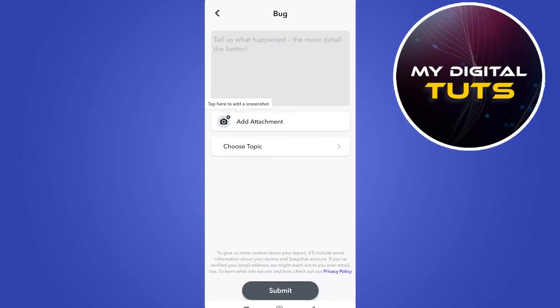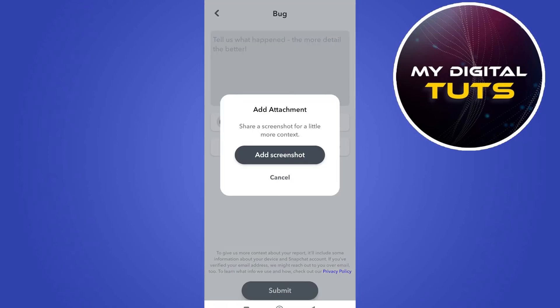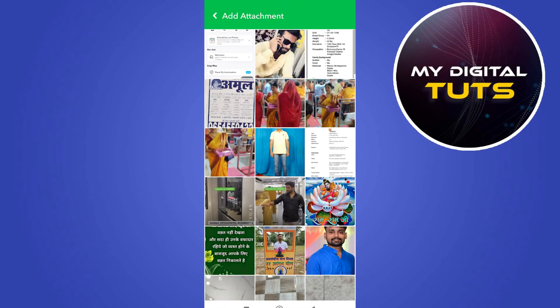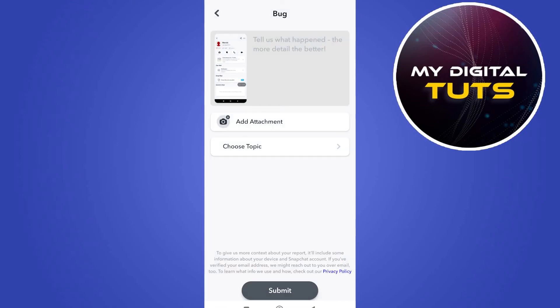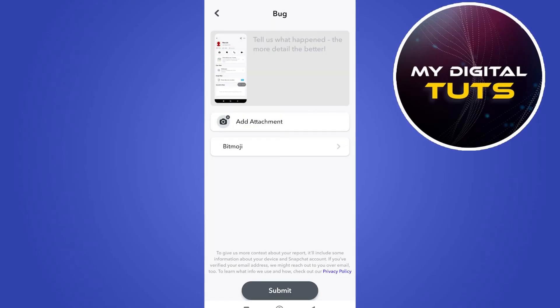Then select bug option, click on add an attachment, click on add a screenshot and select the screenshot that we just took.